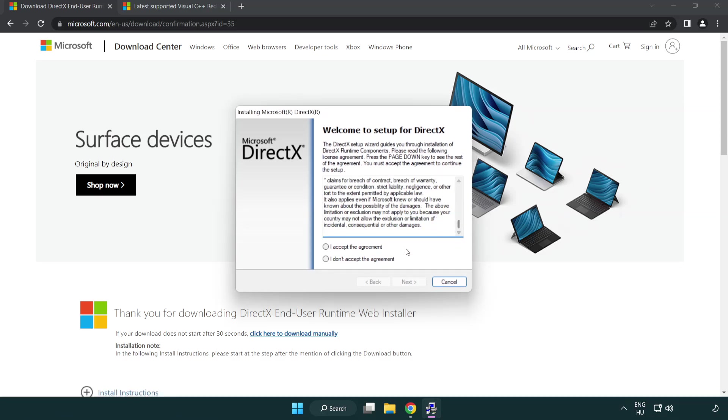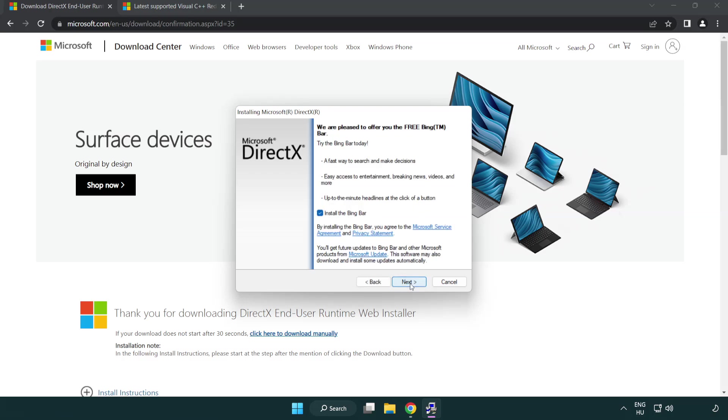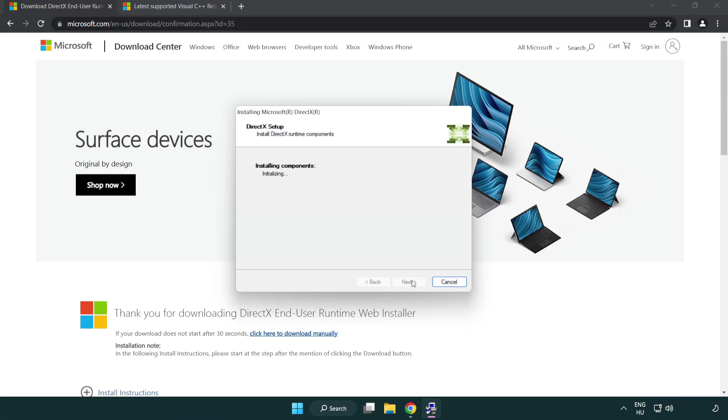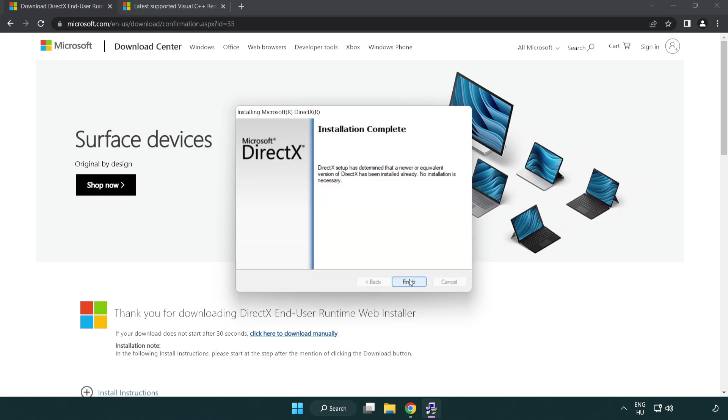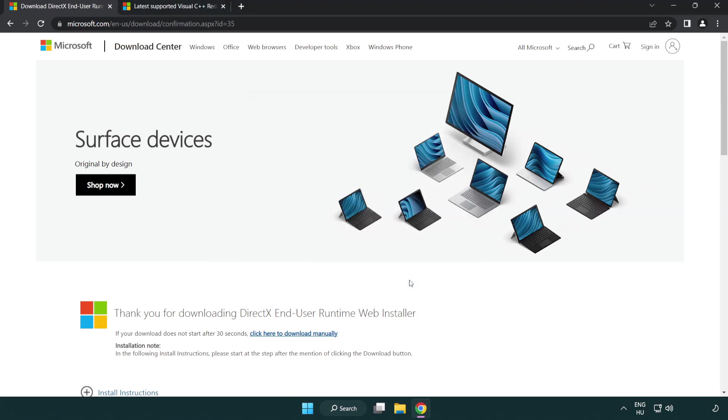Click I accept the agreement and click next. Uncheck install the Bing bar and click next. Installation complete and click finish. Close DirectX website.